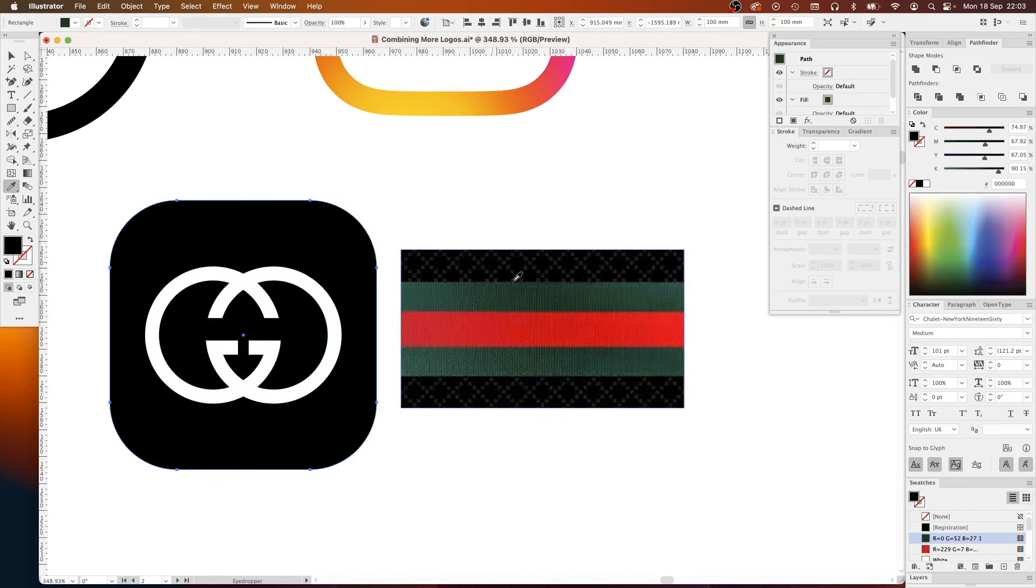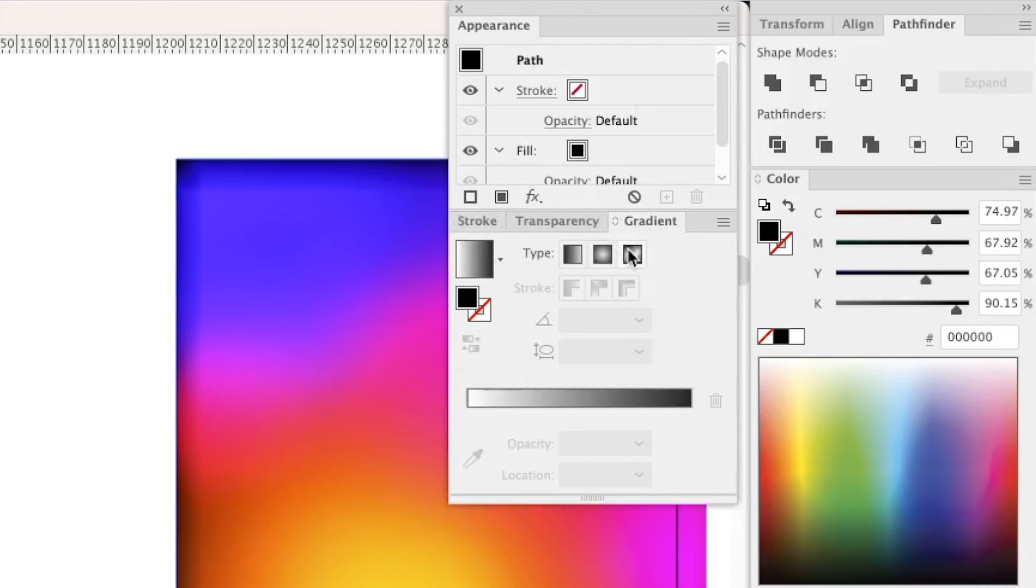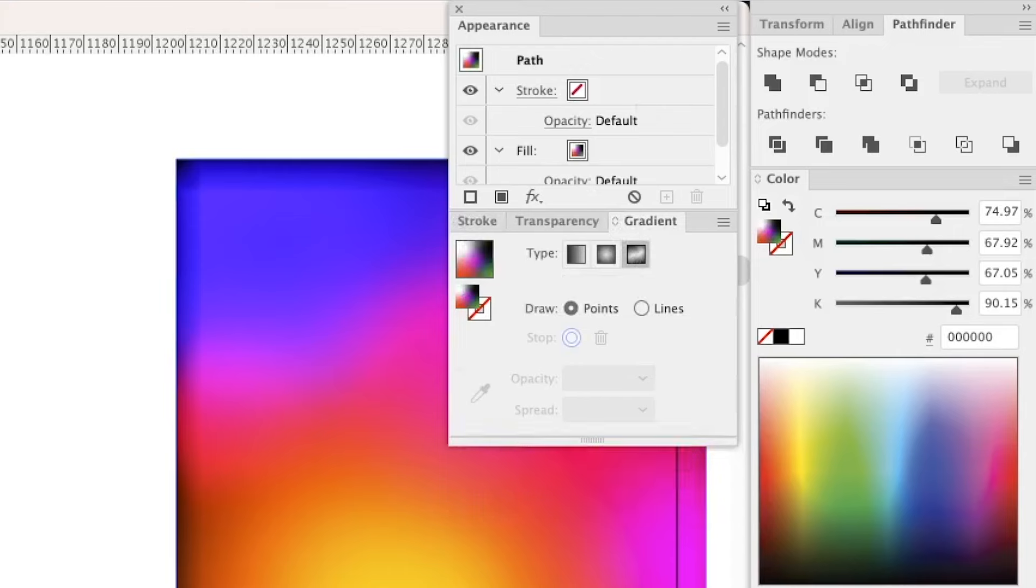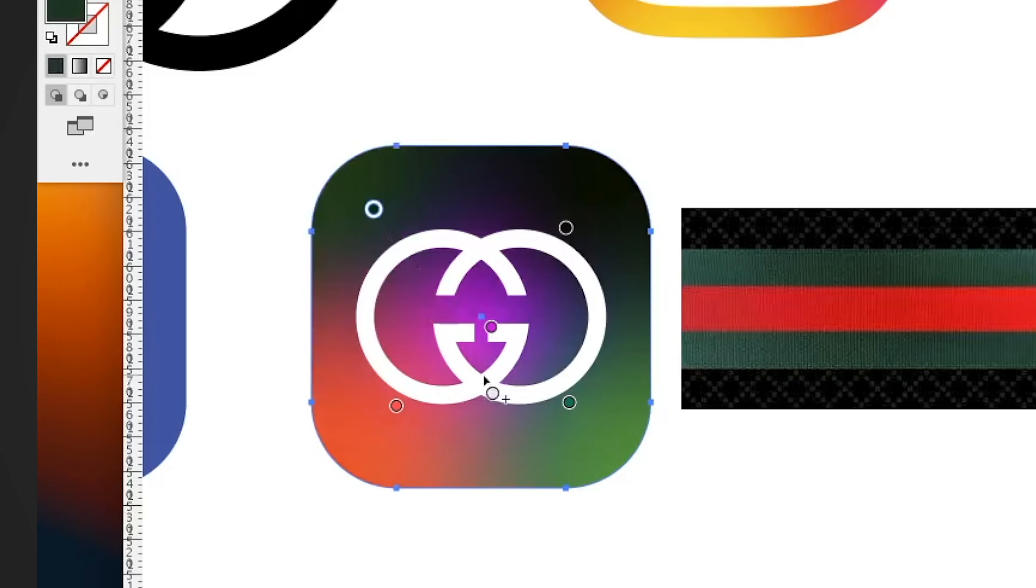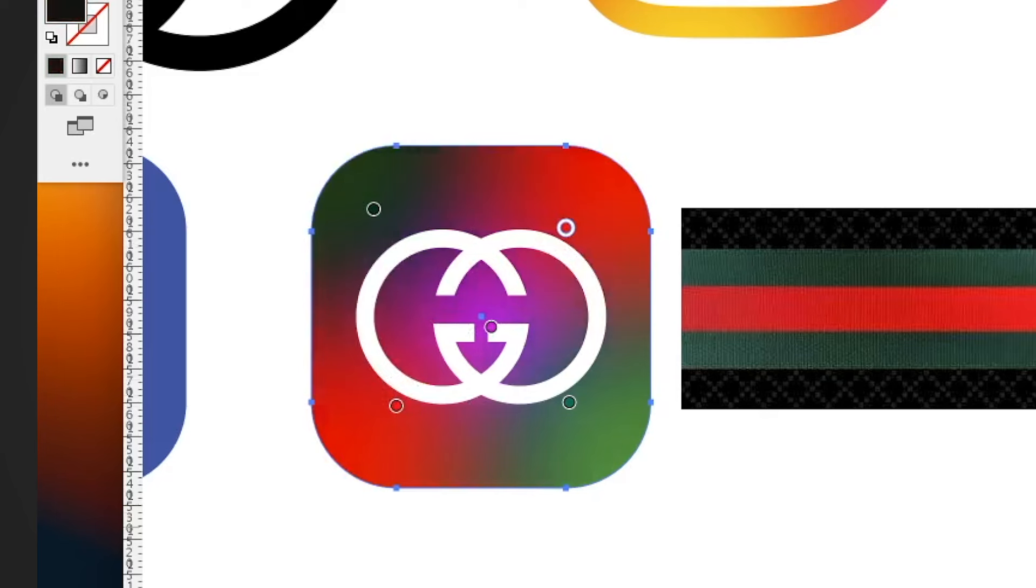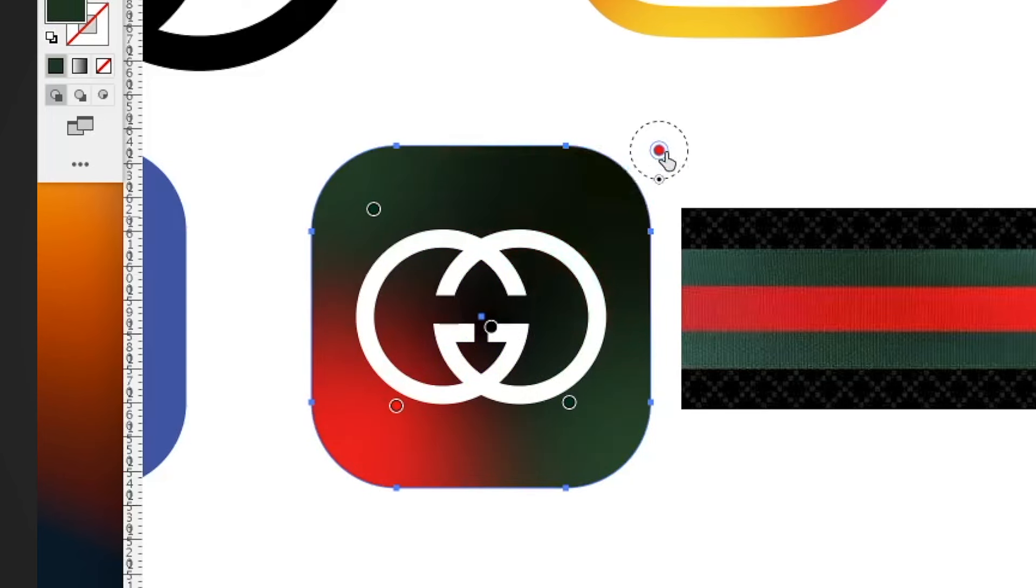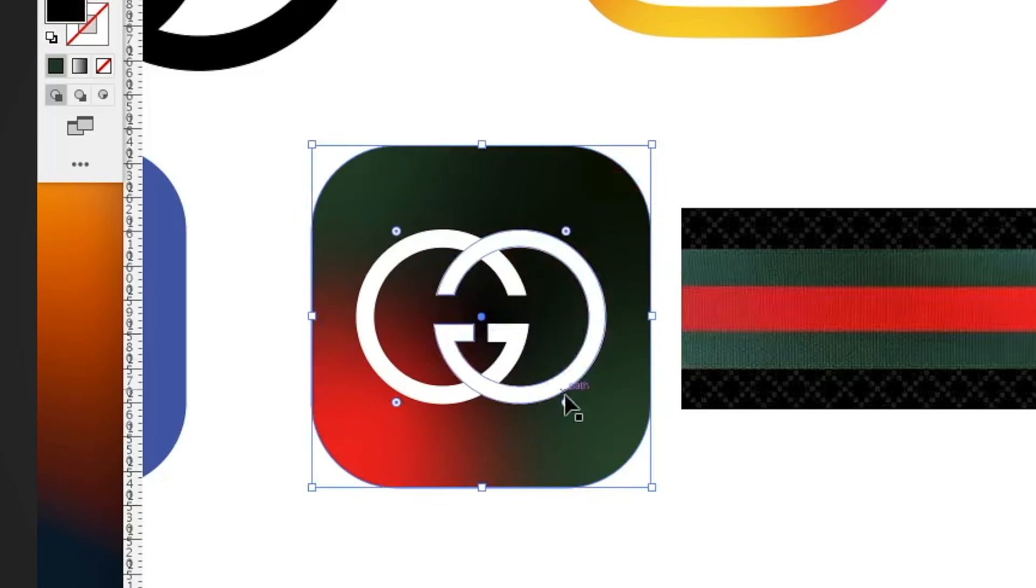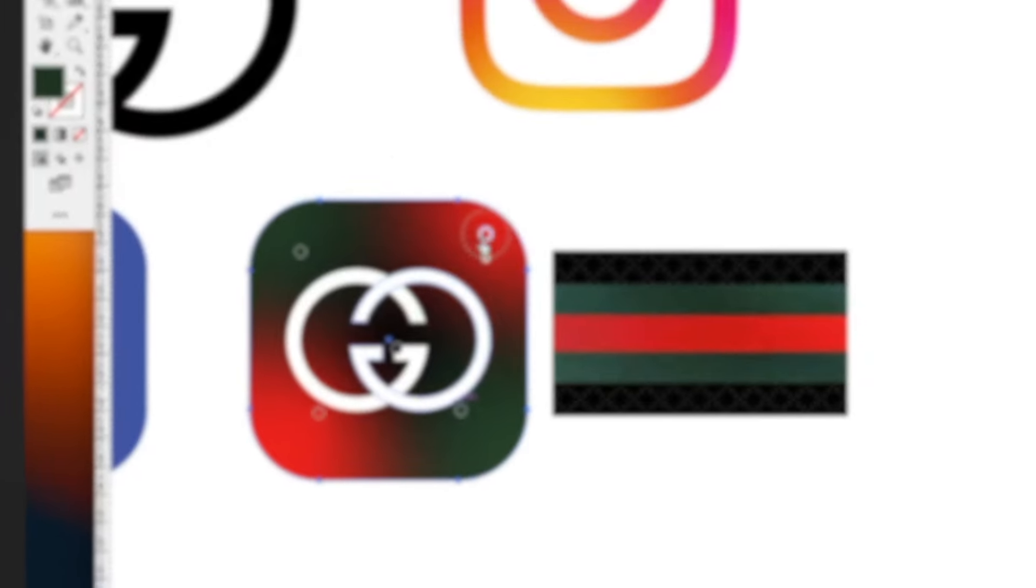Now from here it was as simple as swapping the Gucci logo out for the Instagram logo and then getting a gradient in that blue background. Believe it or not, I don't know the Gucci hex codes off by heart, so I had to go on something called the internet and find a Gucci graphic that I can eye dropper the red, green and black from.